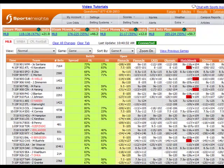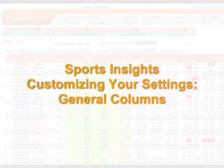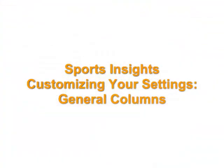Thank you for viewing this quick guide to customizing your General Columns and Settings. For help with other customizations, visit our Tutorials page.